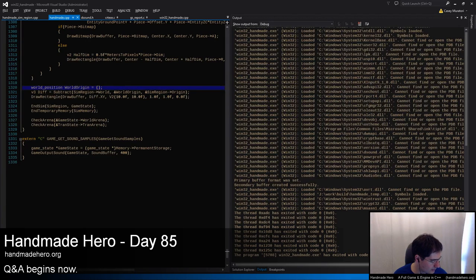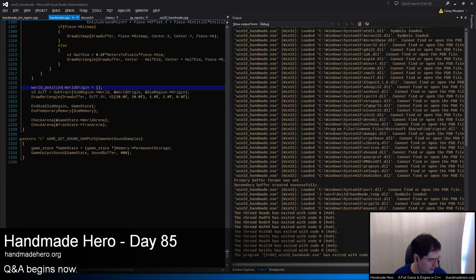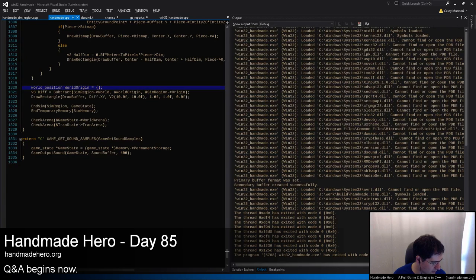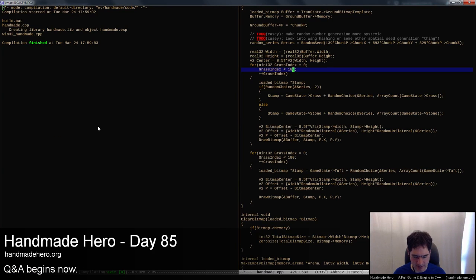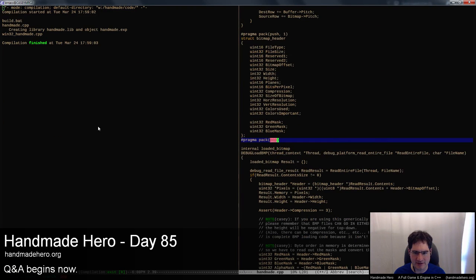Q&A time. A viewer asks: could you explain what pop and push are and how they work? We didn't really use that nomenclature much — are you talking about these specific push and pop operations we just implemented?